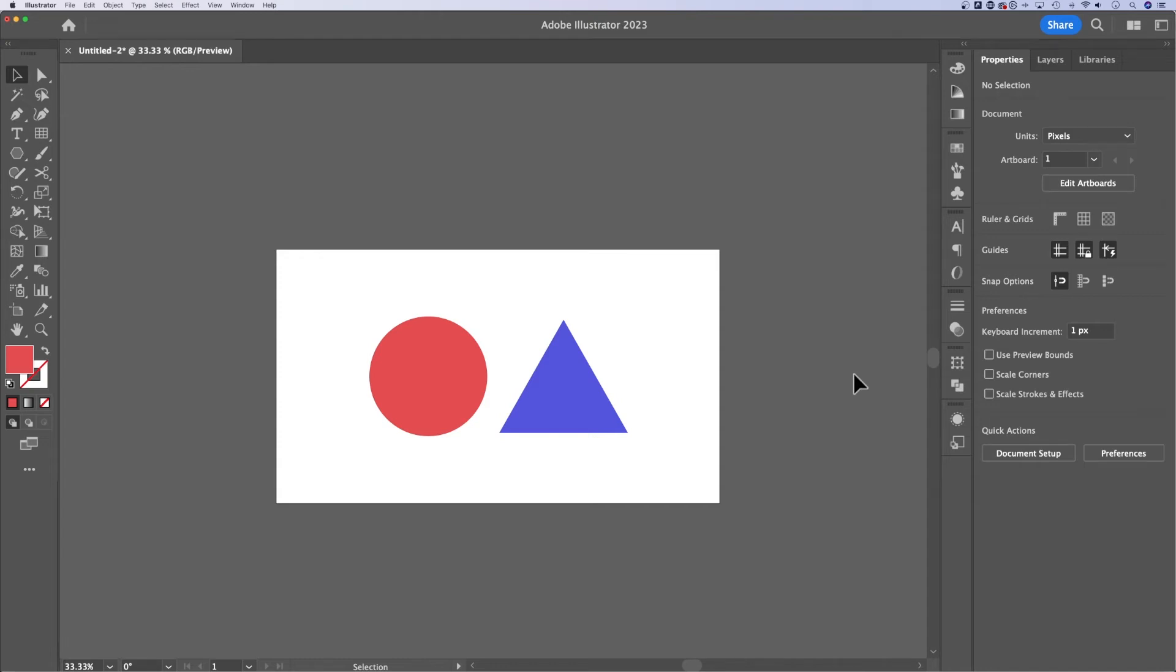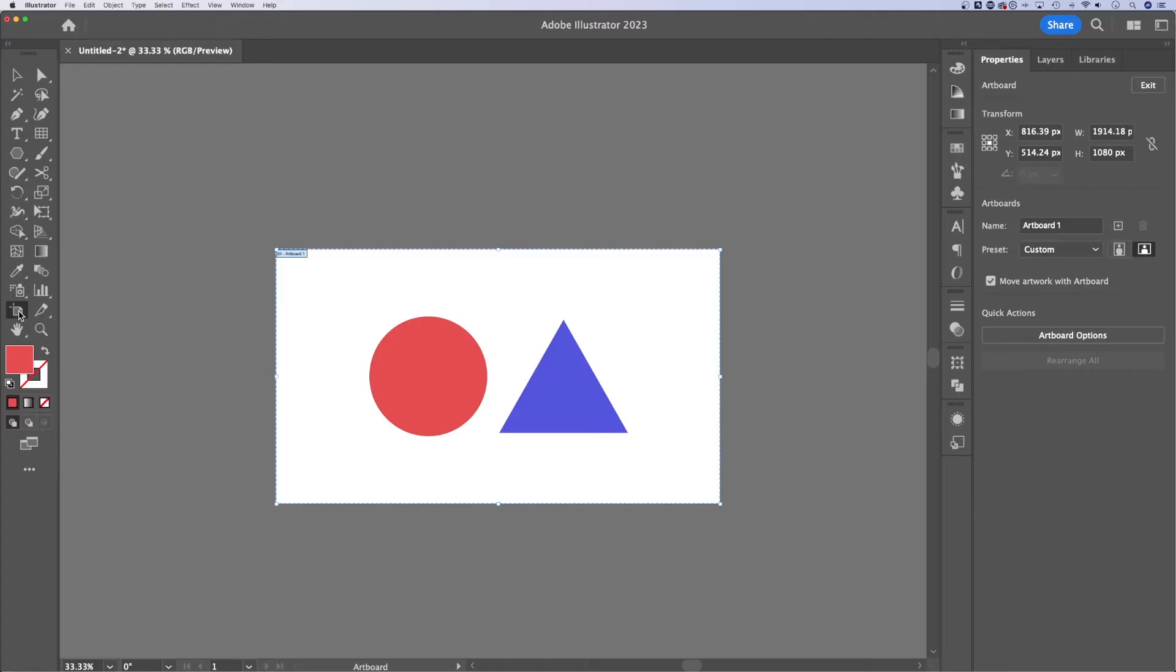Here's how to duplicate artboards in Adobe Illustrator. We need the artboard tool. Looks like this over here, it's Shift-O.